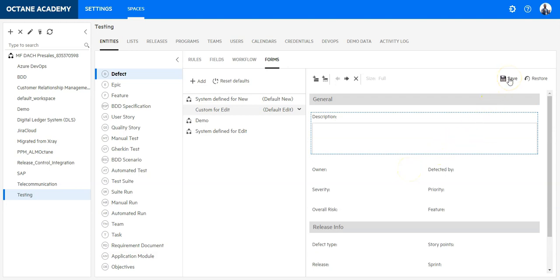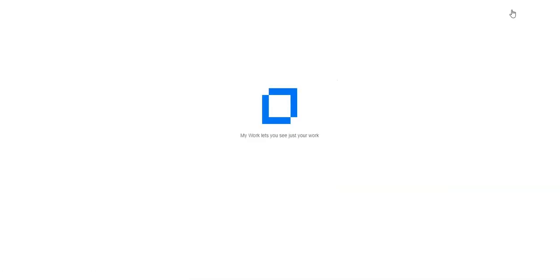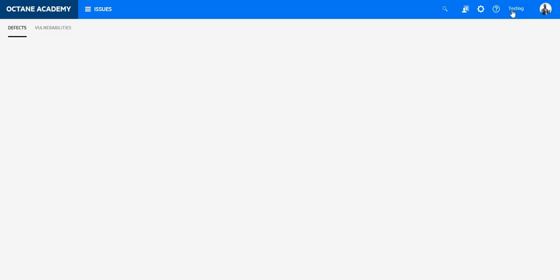By clicking on save, this change should be applied on the workspace. So let's go back and see how it affects my view.